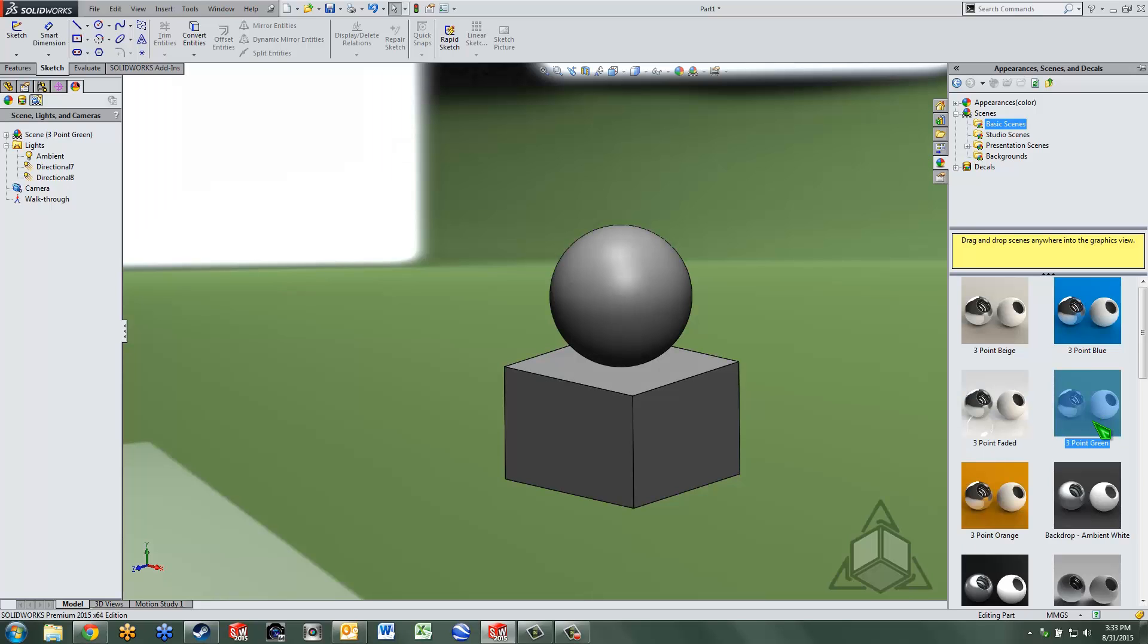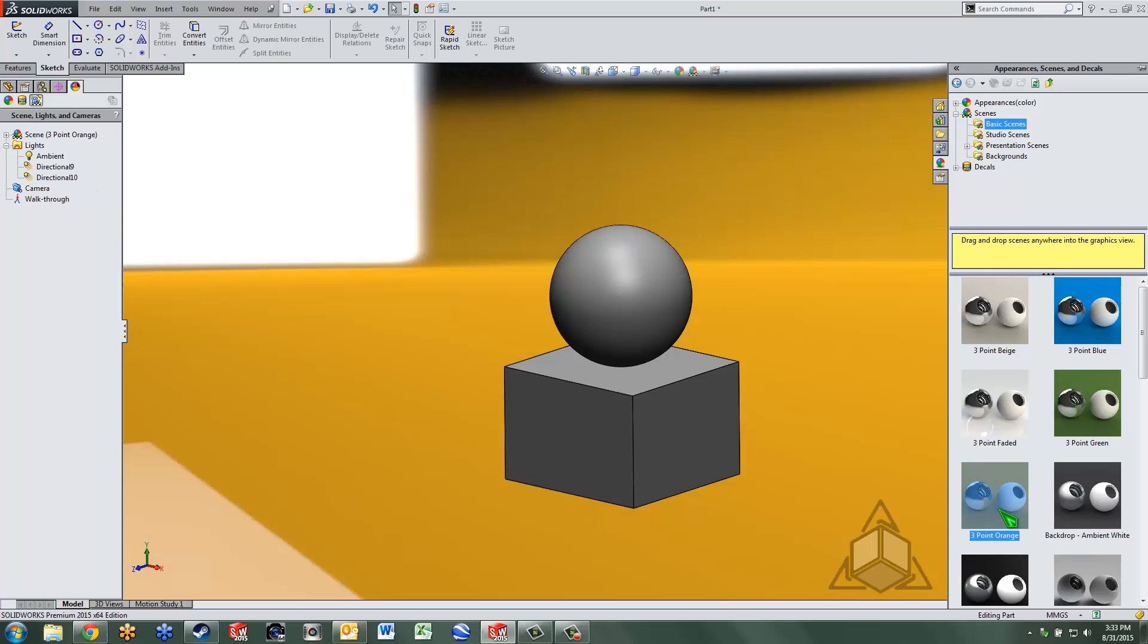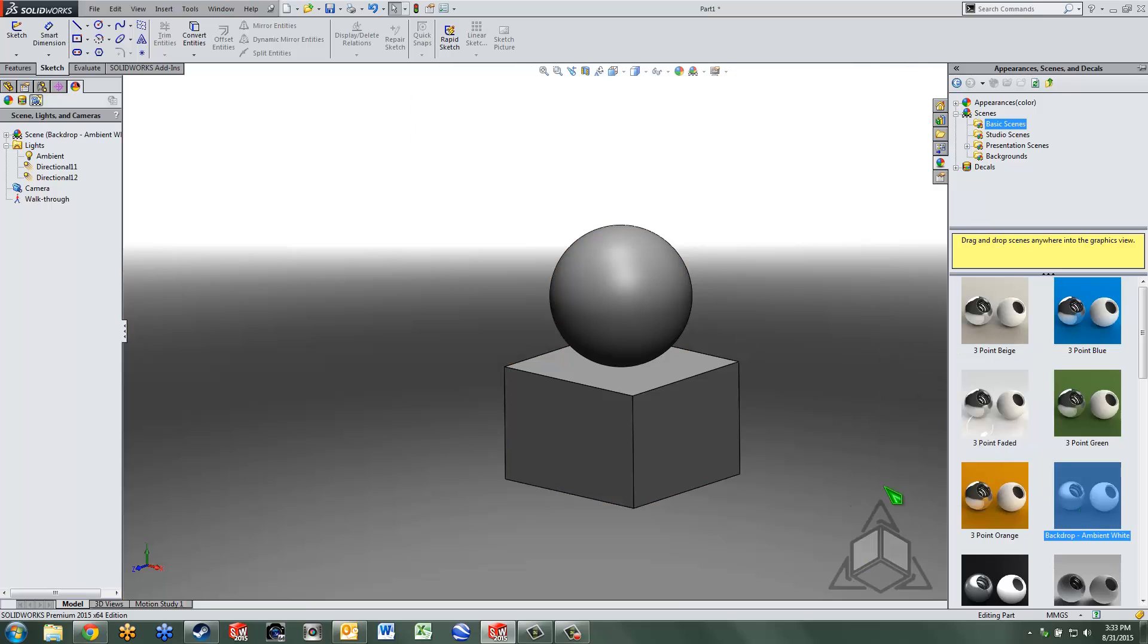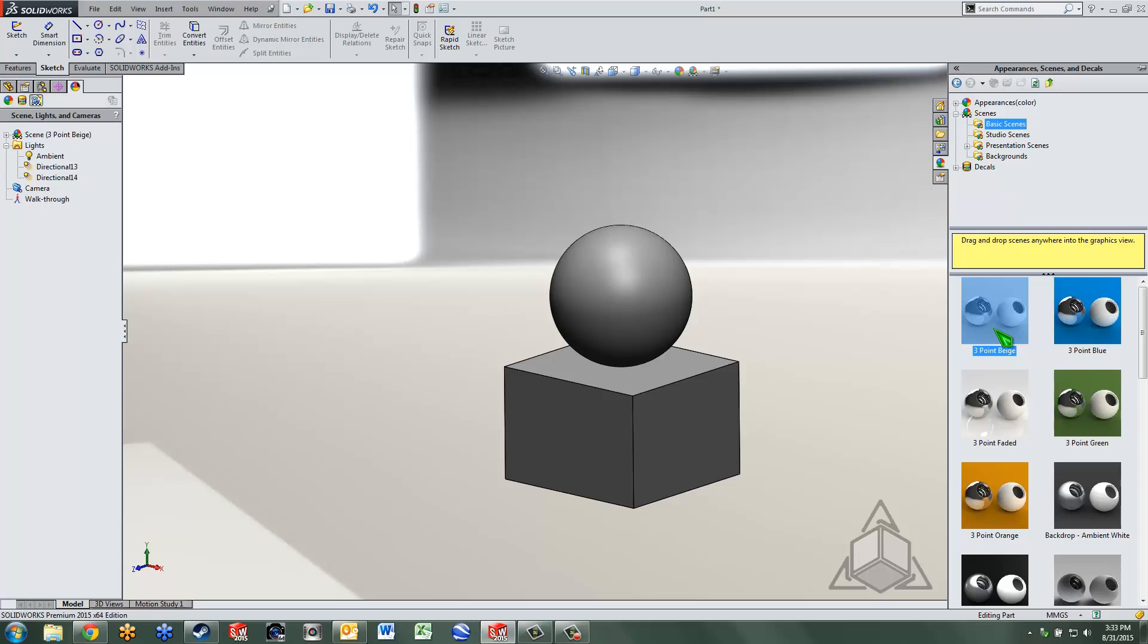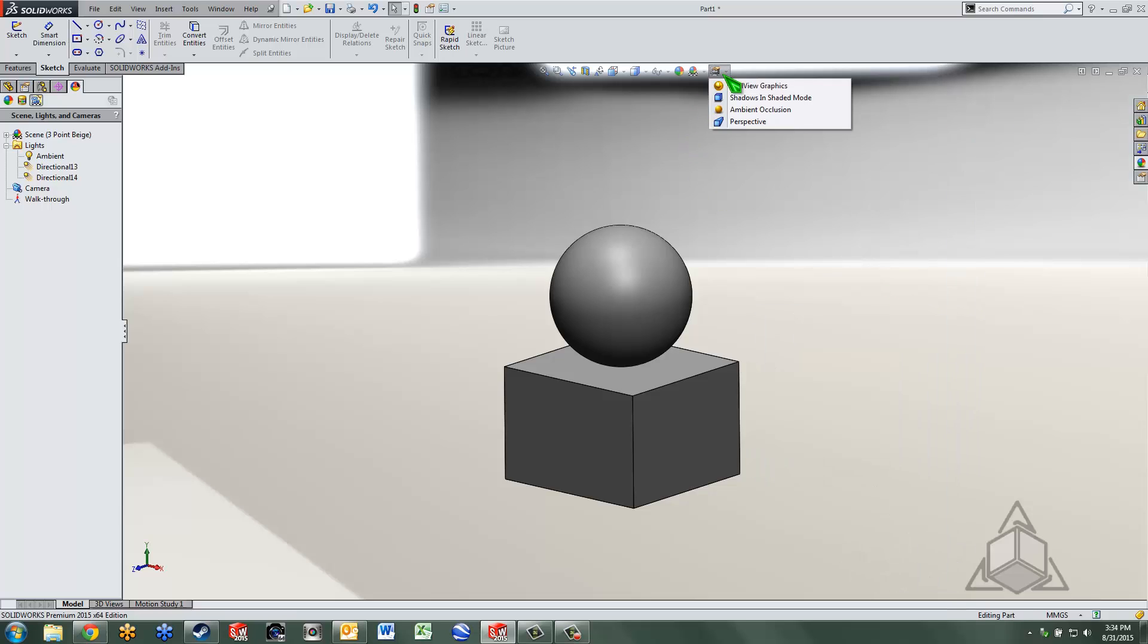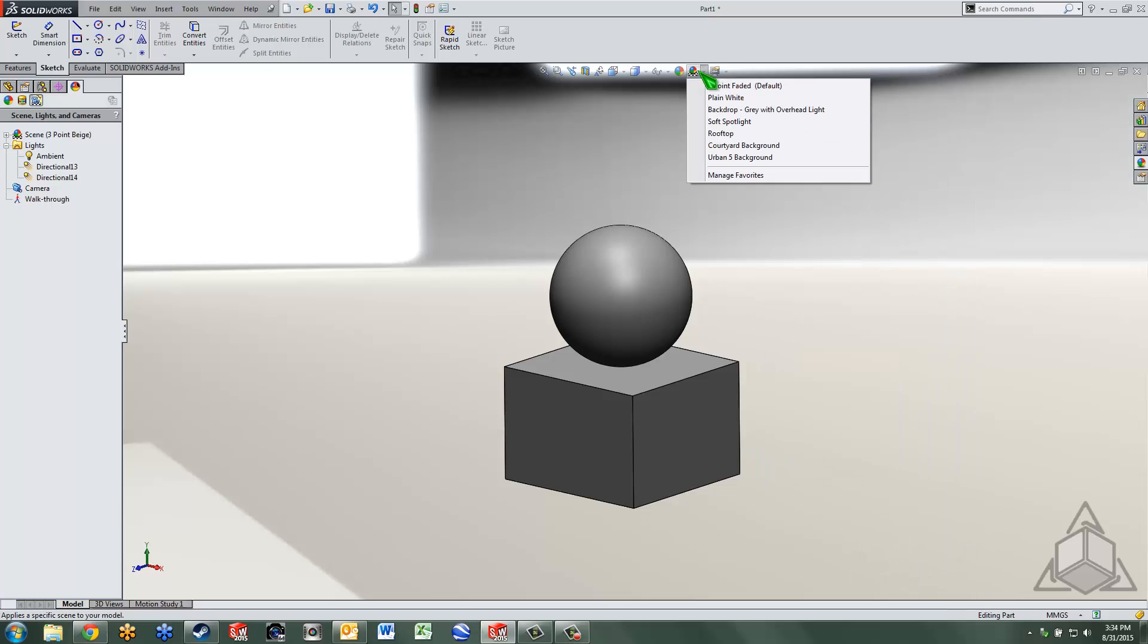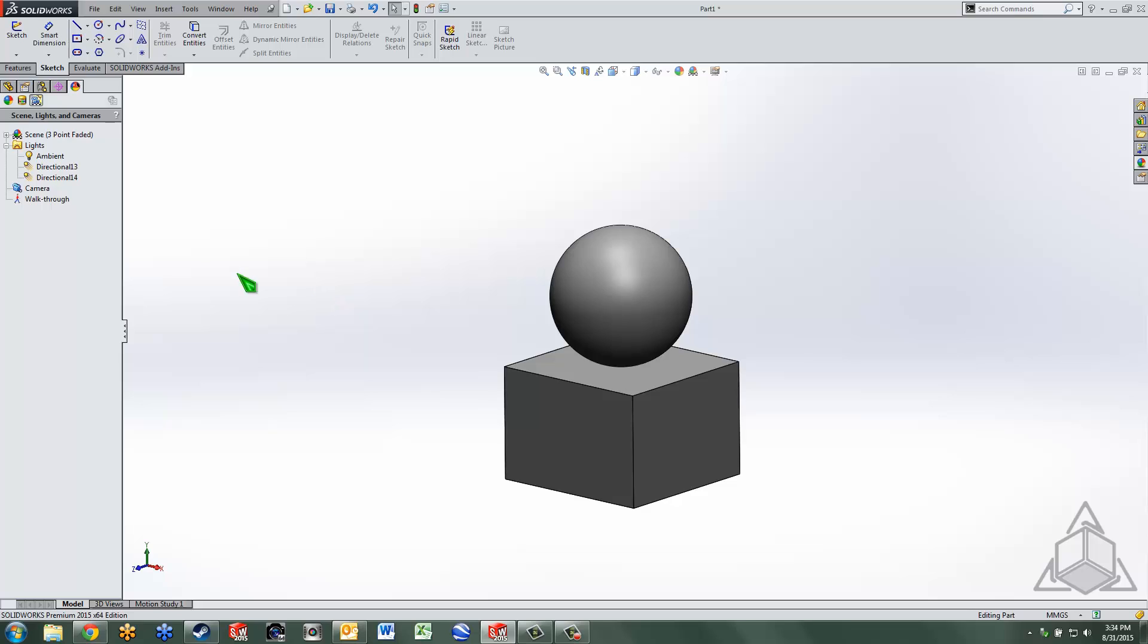And I'll just pick this one just to show you. See, you can see here now it says directional seven and eight. If I double click another one, it just keeps on increasing as I go. So you definitely want to make sure you find a scene that you like, then alter your lights.